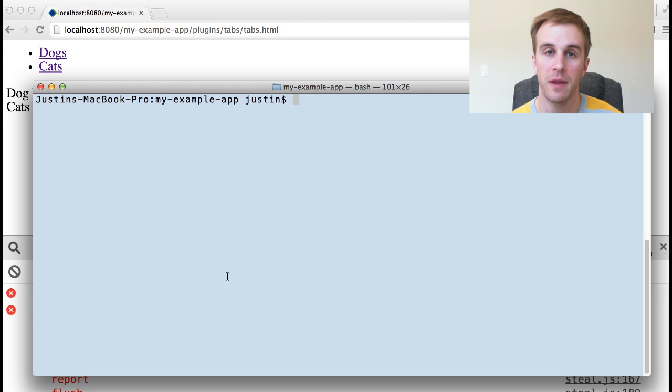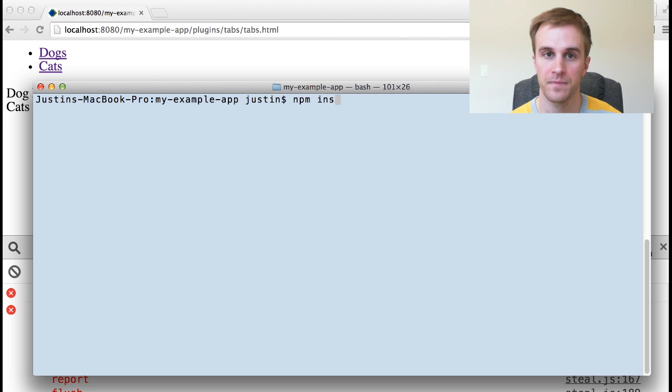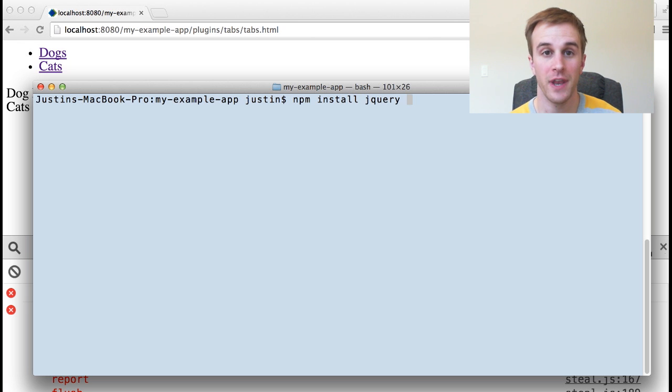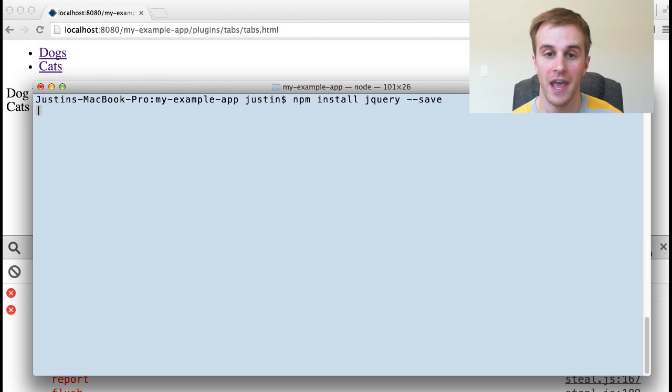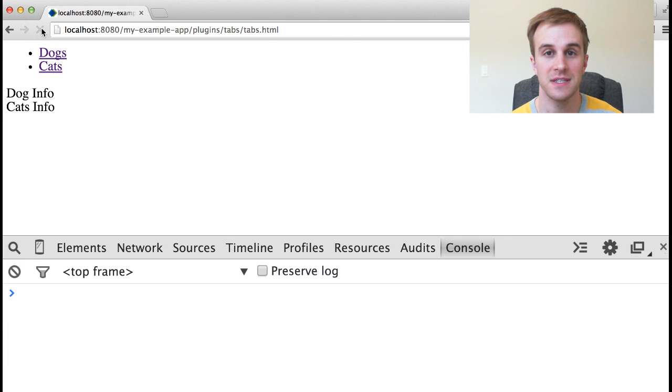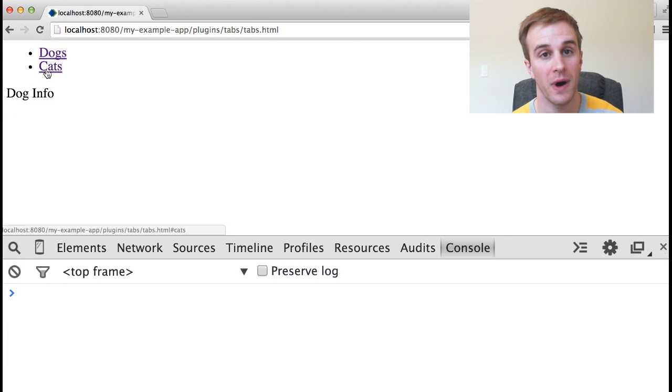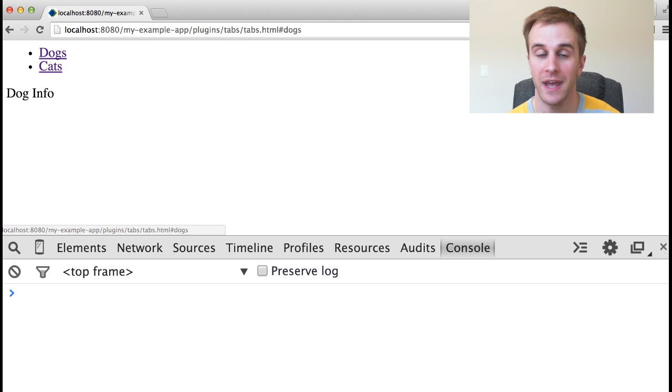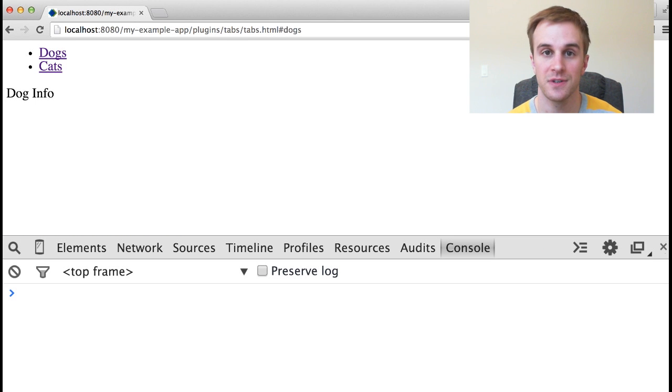This brings me to the next nice thing about SteelJS. It can automatically load dependencies installed with npm. If I run npm install and refresh the page, SteelJS is able to find jQuery in my node modules folder and import it without any configuration.